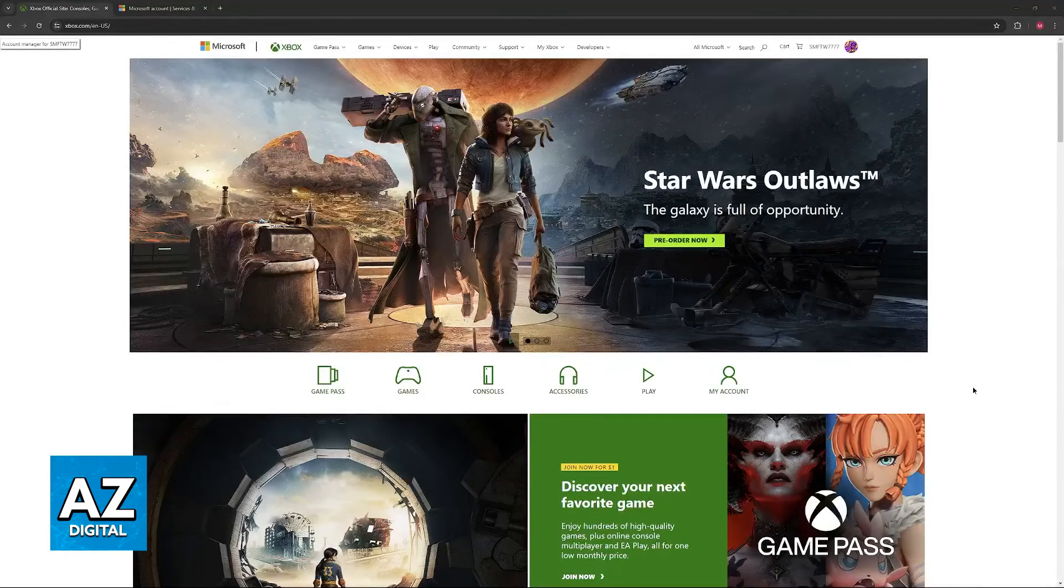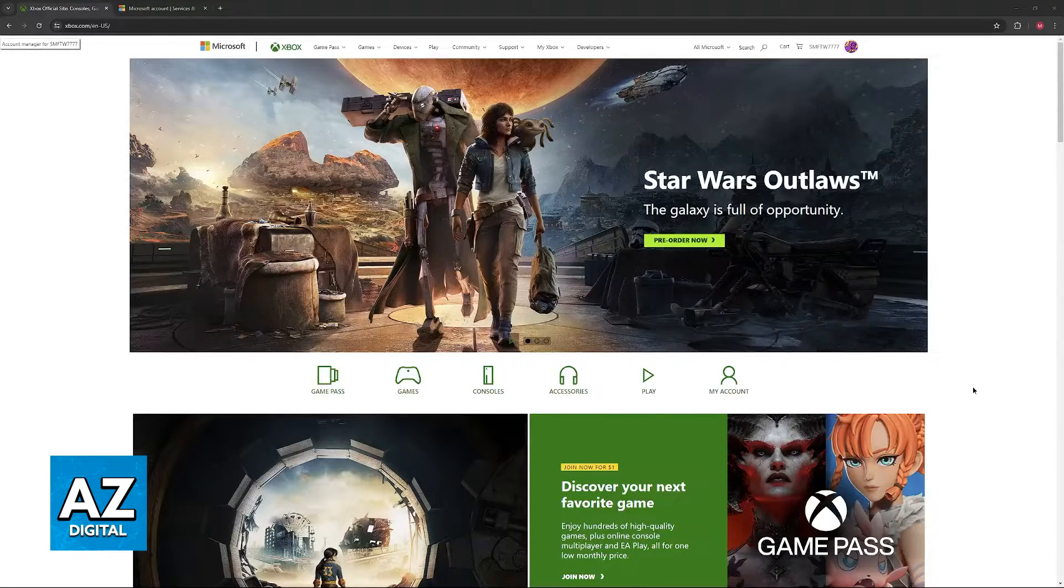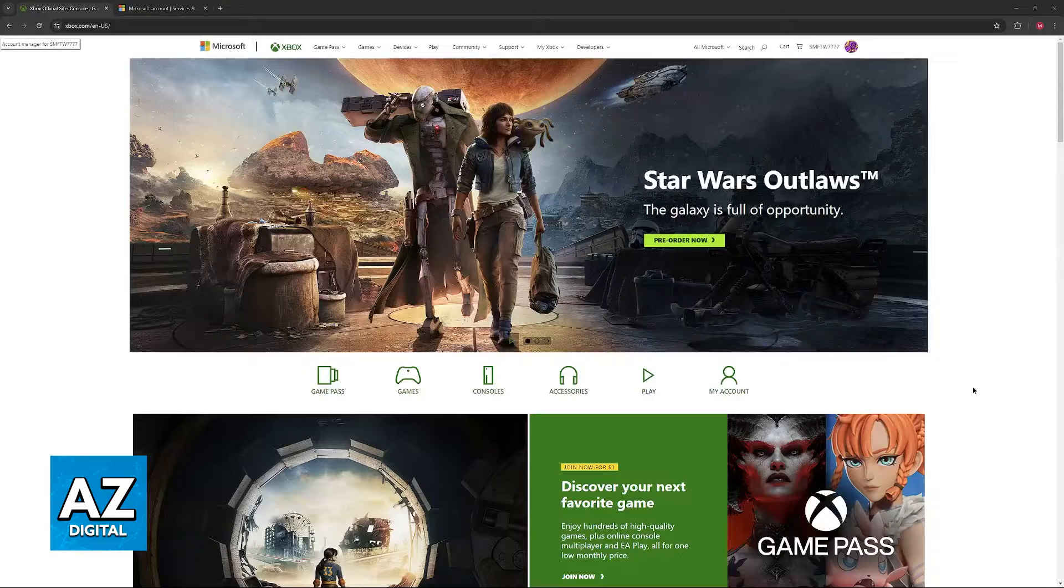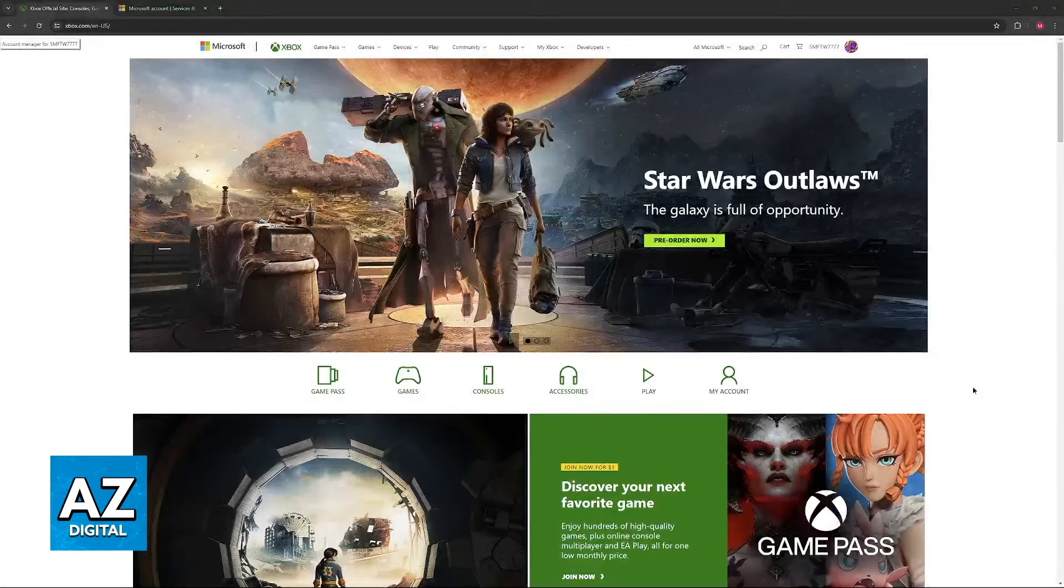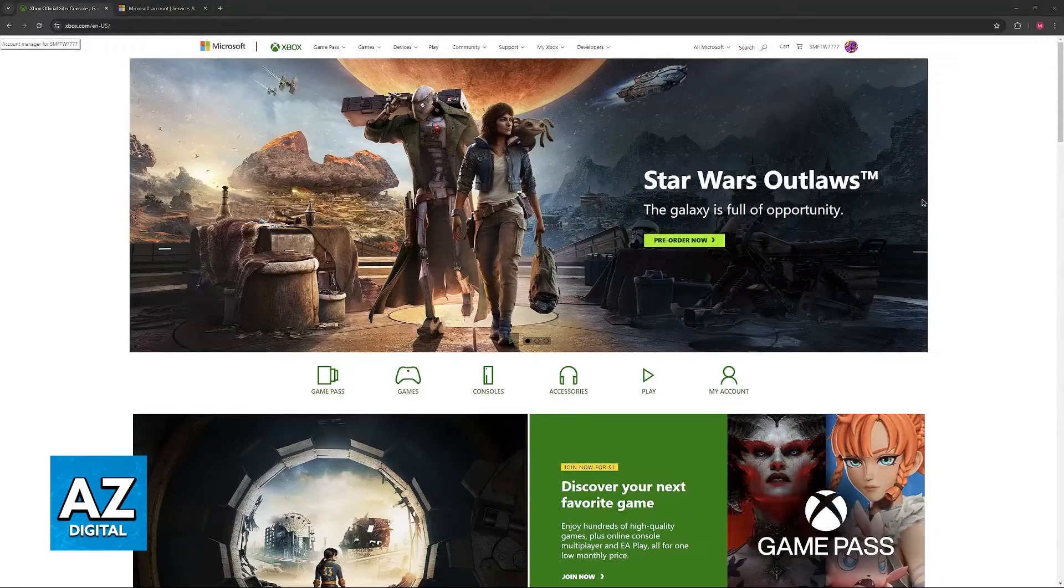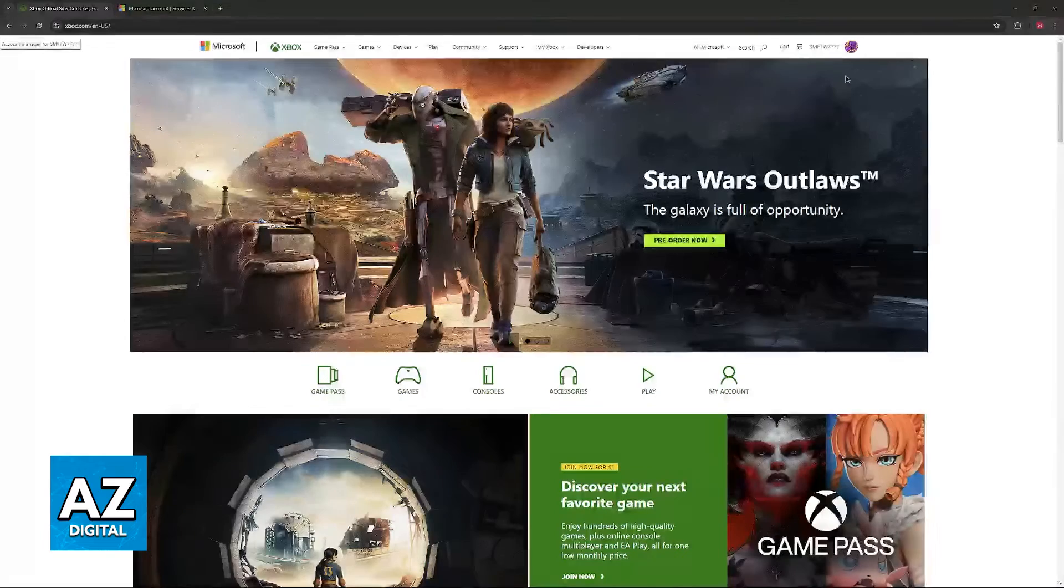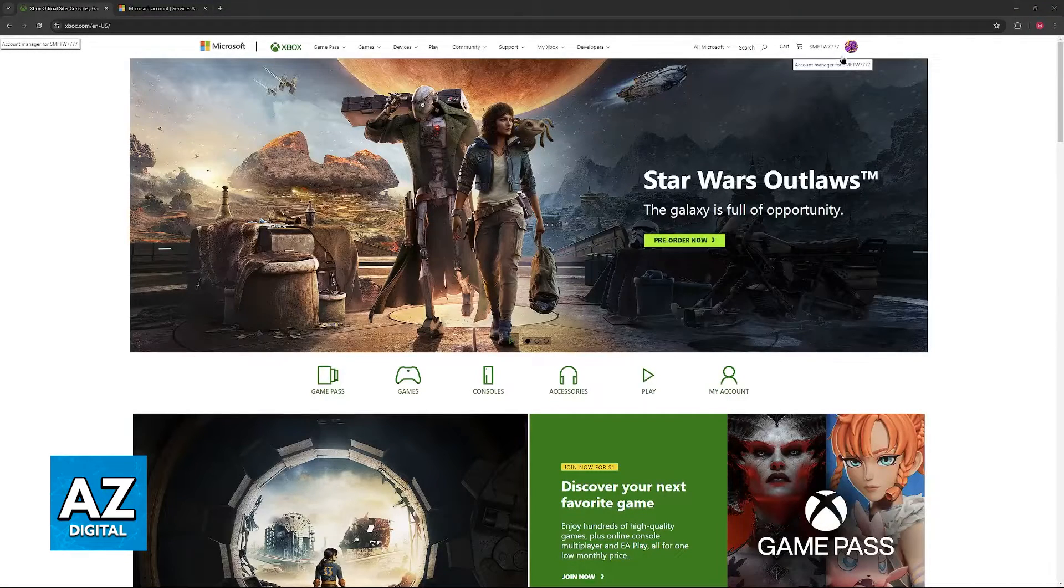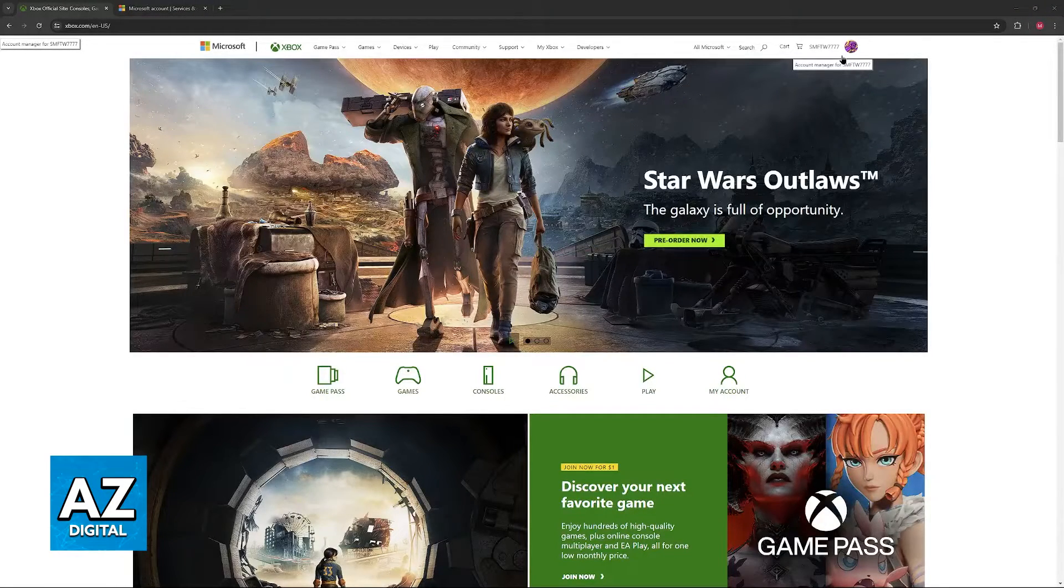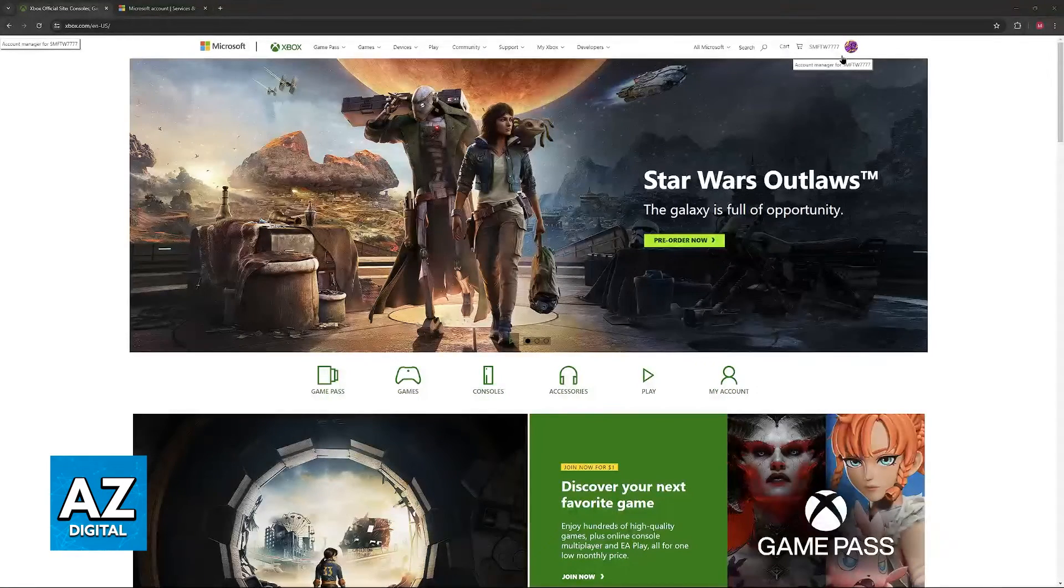So, go over to Xbox.com. This website can be accessed through a web browser on your computer or your phone. When you access this page, make sure that you sign into the appropriate Microsoft account where you have the subscription active.